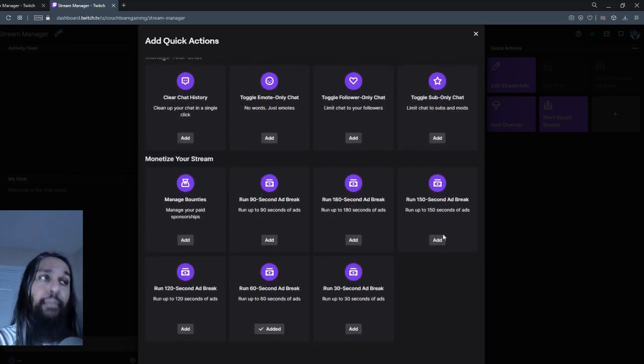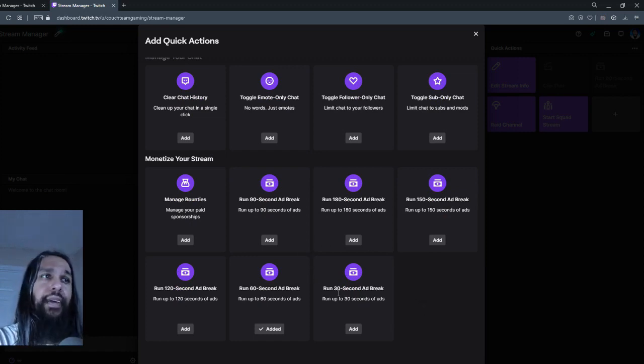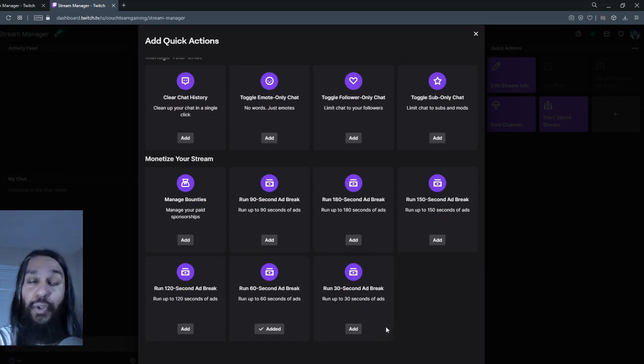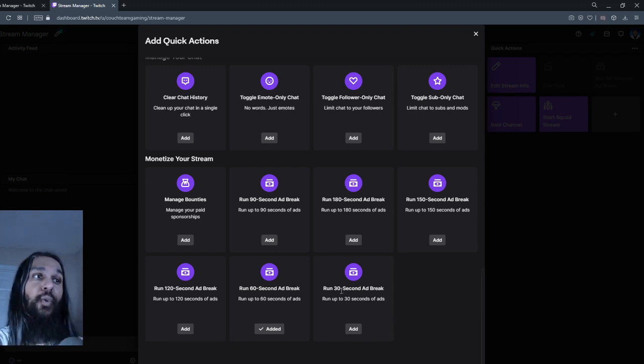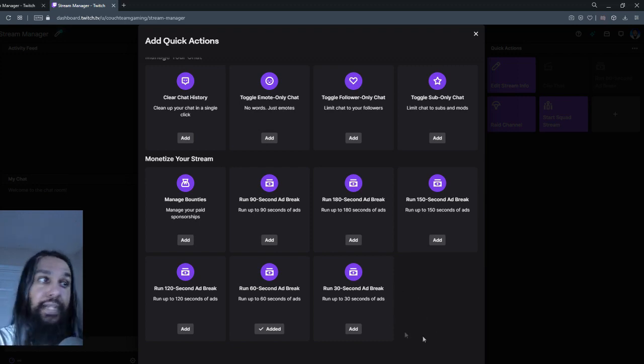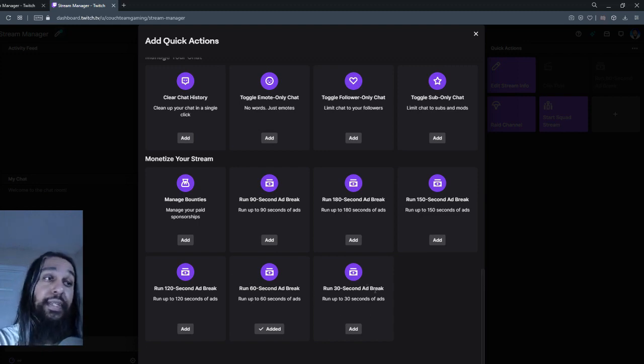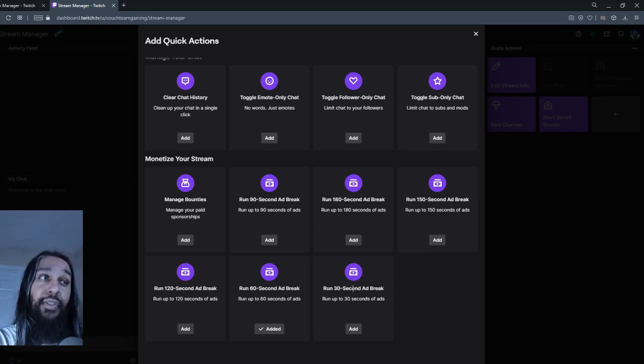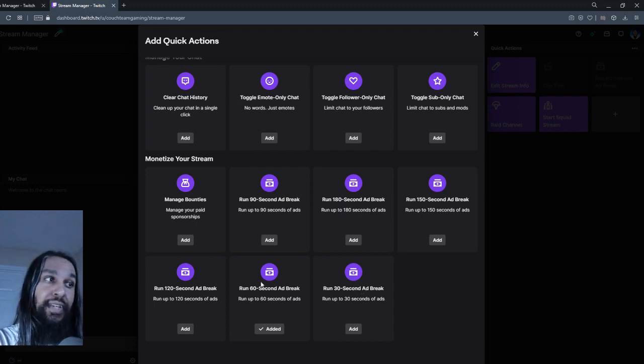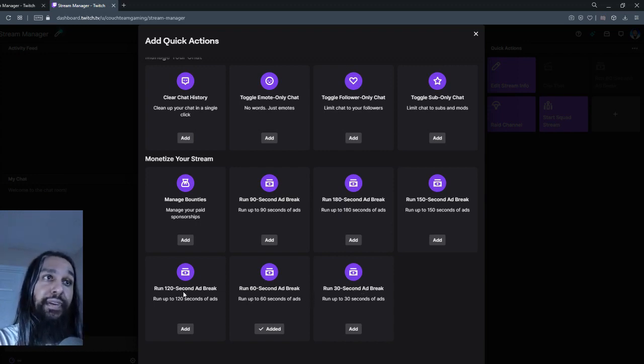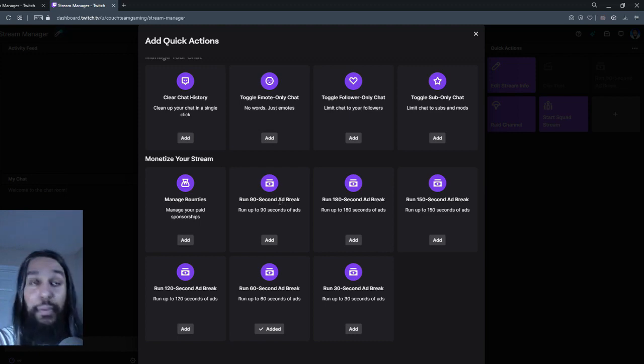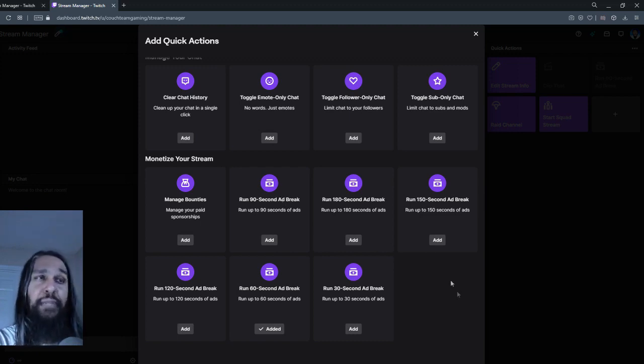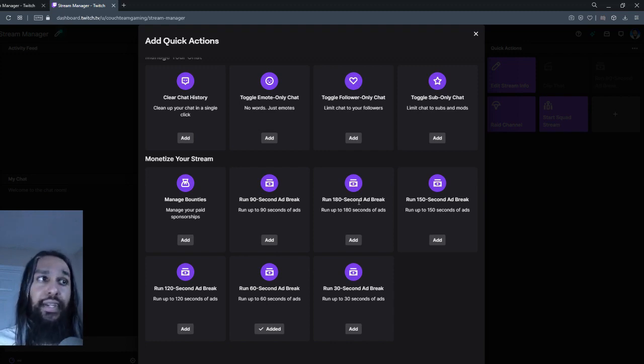So at the bottom here, you'll see we have some different options now. And you can see it's the 30 second thing that I did mention not too long ago. See run 30 second ad break, run 60 second ad break, and you'll see it keeps going up in 30s. So 30, 60, and then there is a 90, which is up there. And then 120, 150, 180, which is a full three minutes.